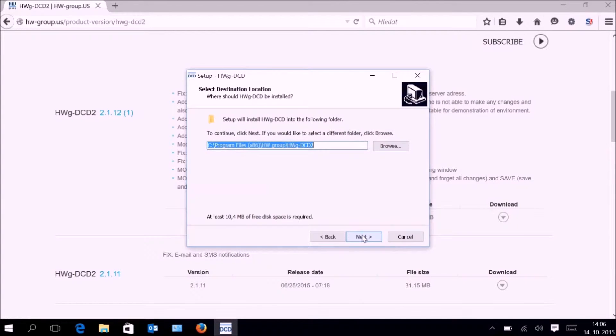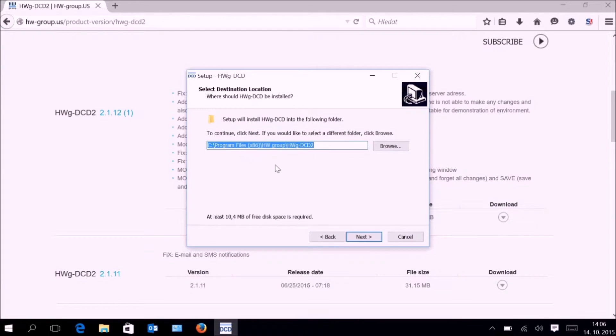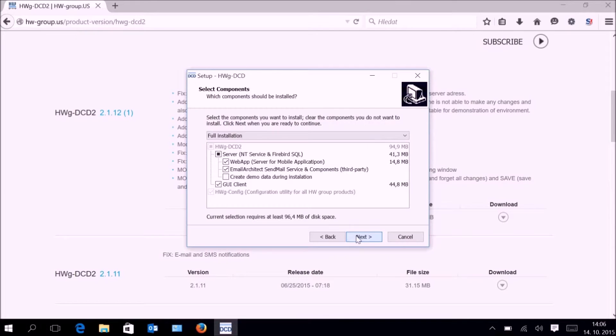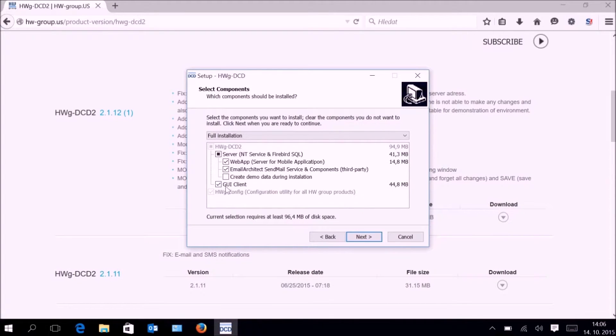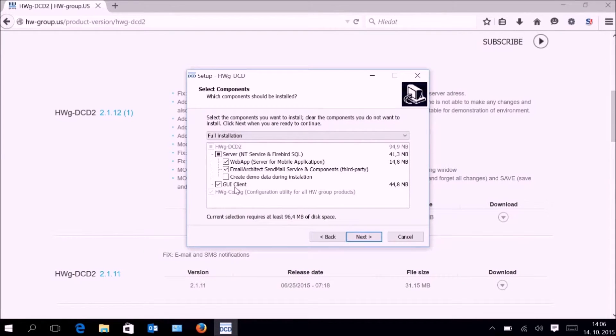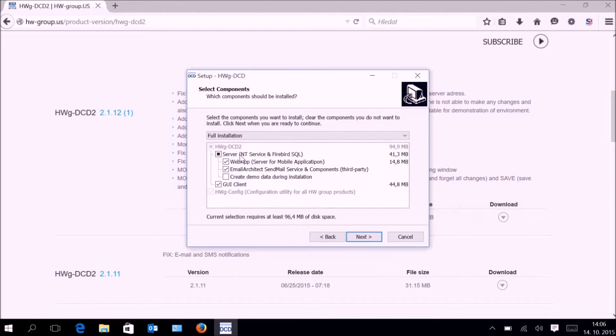The default installation will be to the Program Files folder x86. You can choose if you want to install only the graphics client, in case you need to connect to the installation of the server on different PC, or install also the server part, which is the NT Service and Firebird database.